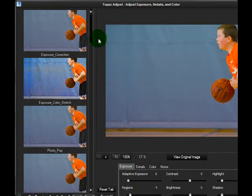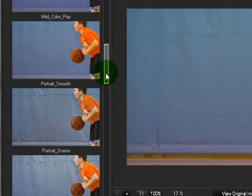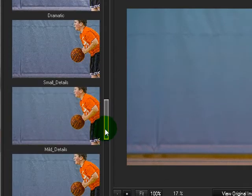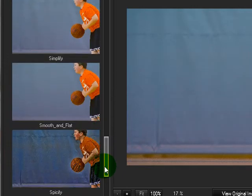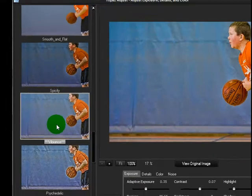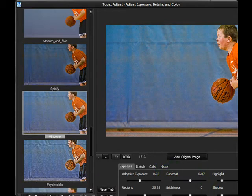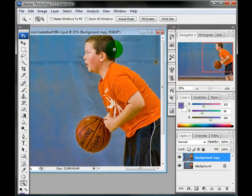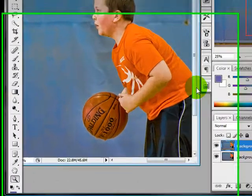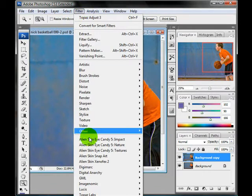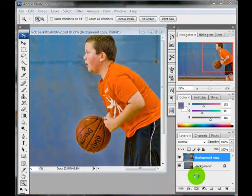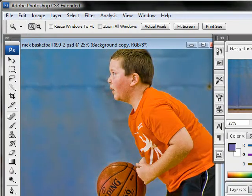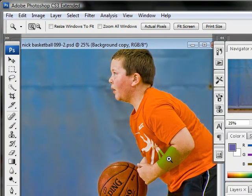It basically comes up and it shows you on the left here all these different options. It kind of gives you a more intensified look. I tend to like this one here, so I'm going to go ahead and click on that one and click OK. And sometimes it does add a little bit of extra noise, so I go ahead and run a noise filter on it and click OK.